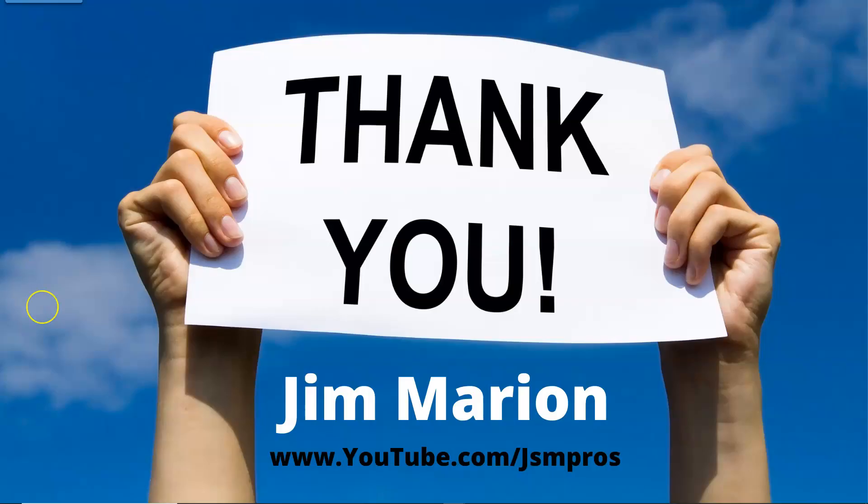I know, making videos is not an easy task. I want to personally appreciate Jim Marion for putting valuable content for free and educating us in PeopleSoft. Guys, feel free to check out his YouTube channel. If you learned something new, a tip or trick from Jim, please share it in the comments section below. It might help someone.